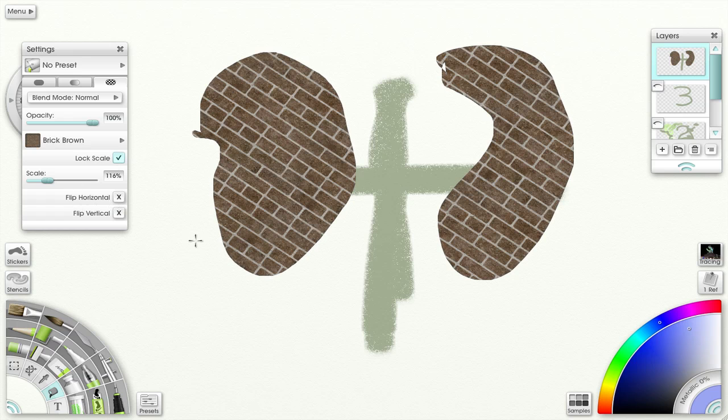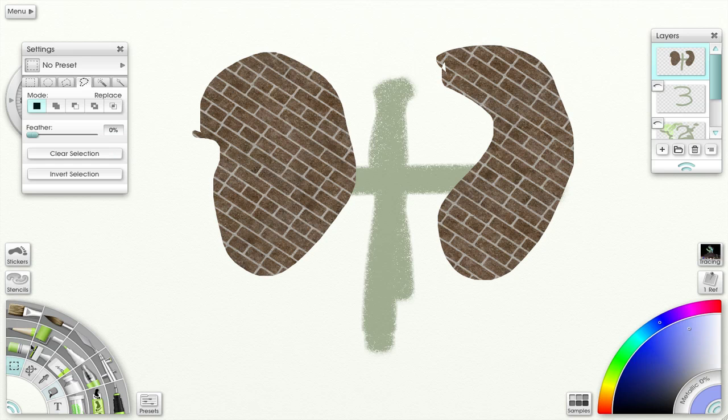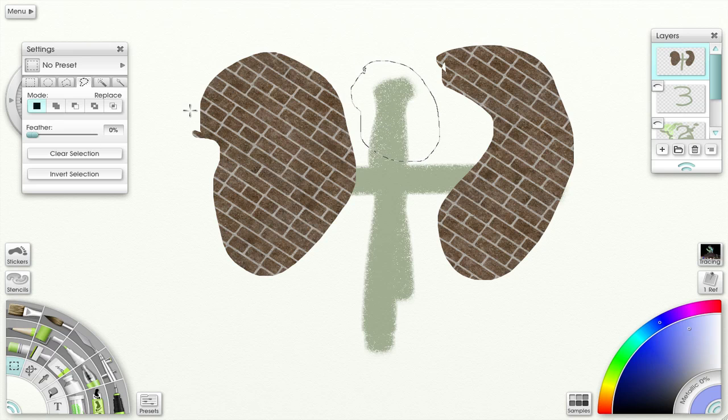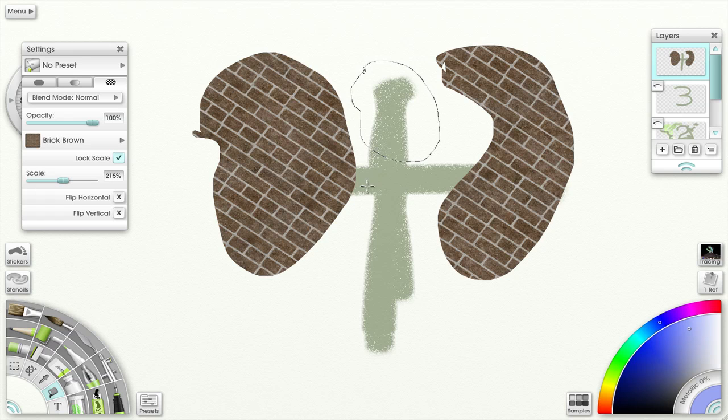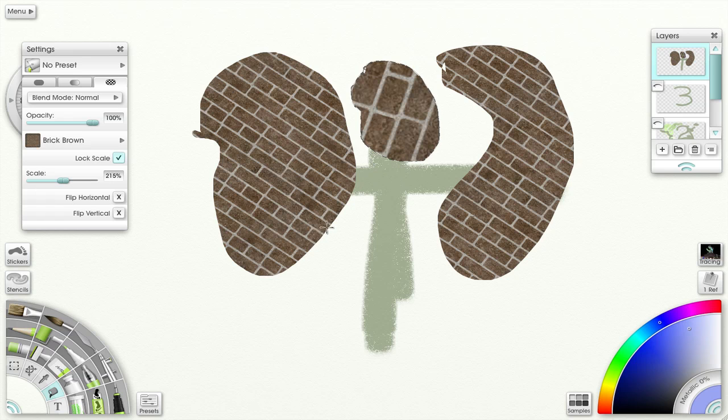So let me deselect. Make another one. Get back to my fill tool and now I'm going to increase that and fill that, and you can see it's larger.